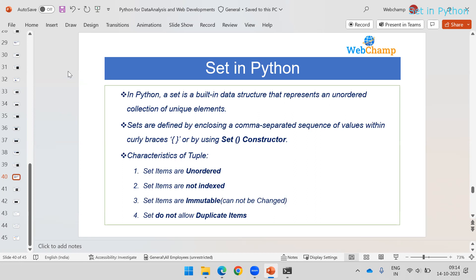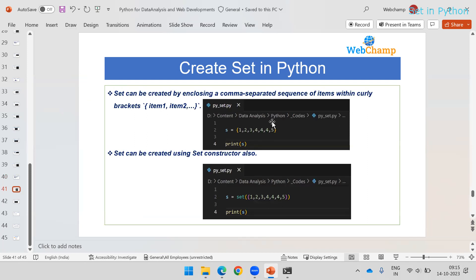Set items are unordered, meaning we cannot predict what order they will follow. Every time you execute the code it may return the data in a different order. Set items do not support indexes, meaning there is no way to access the data of a set by index. Set items are immutable, meaning the items cannot be changed, and sets do not allow duplicate items to be stored.